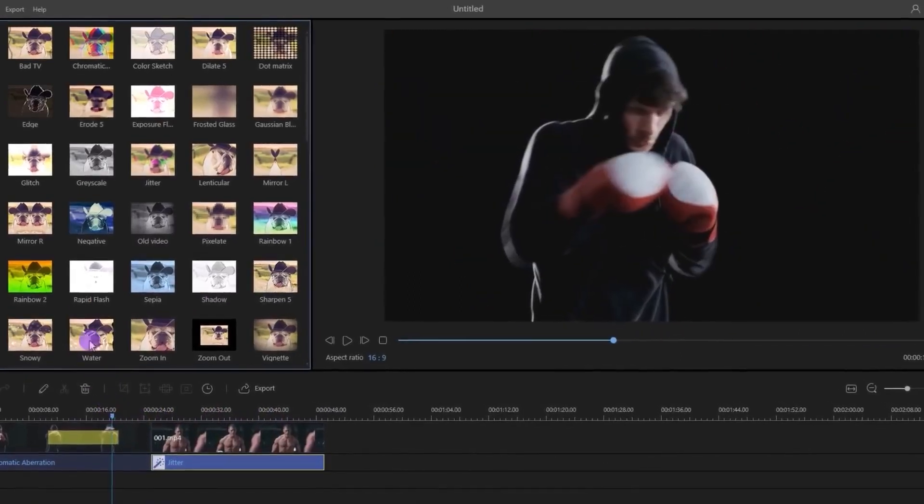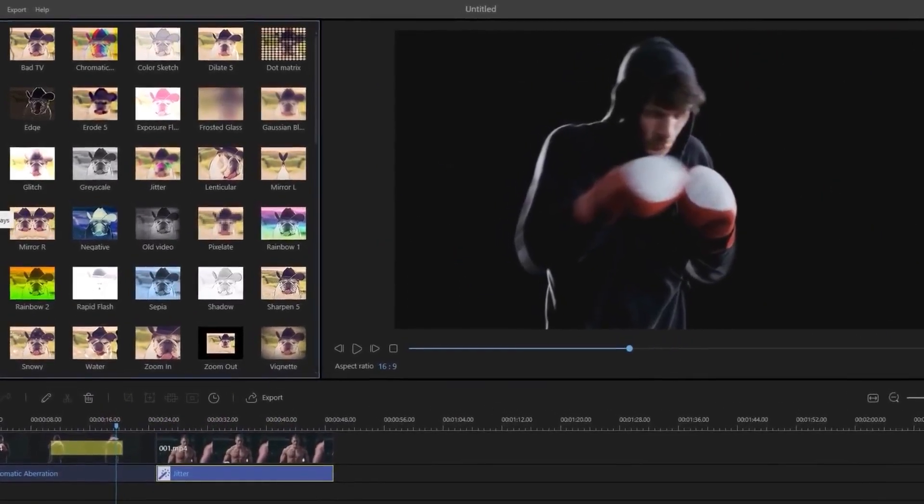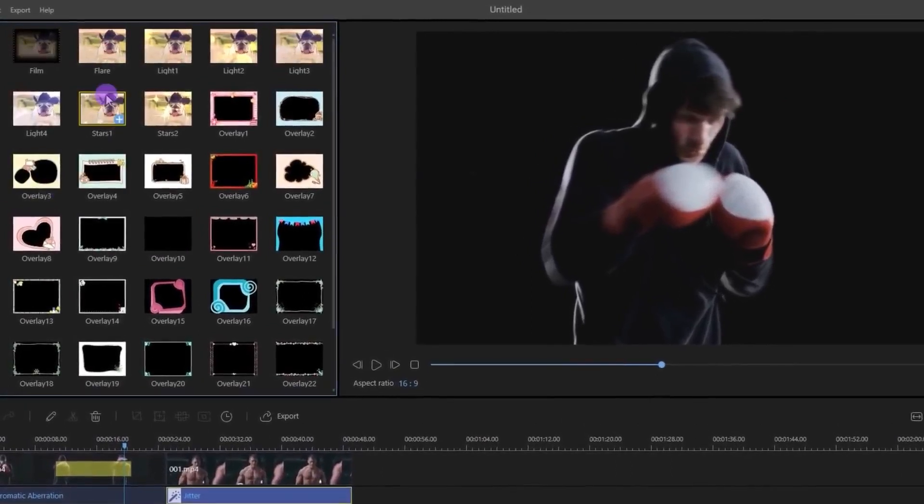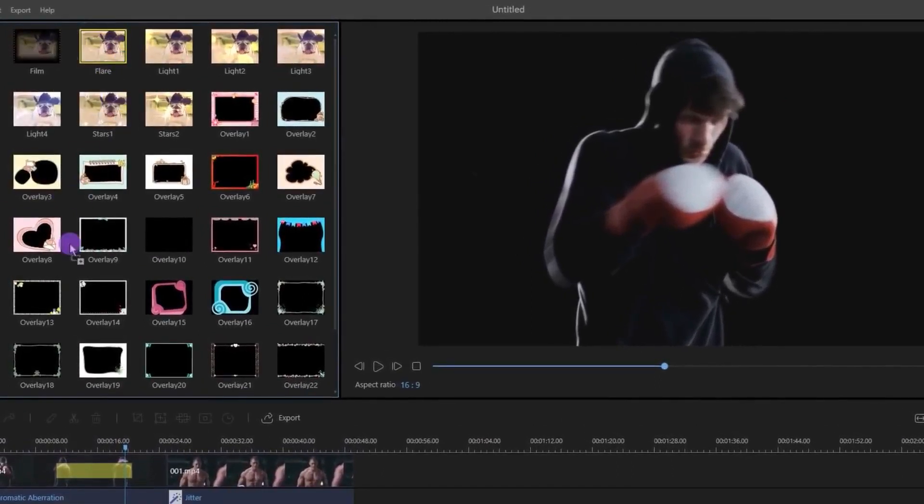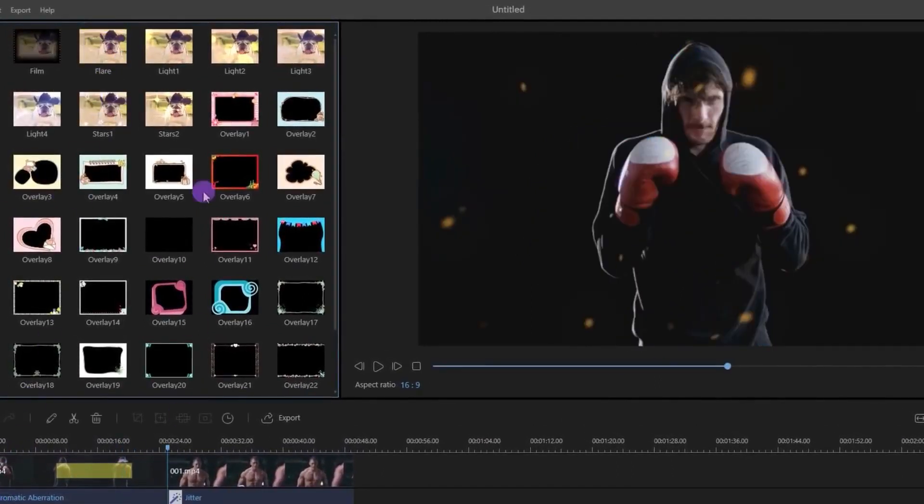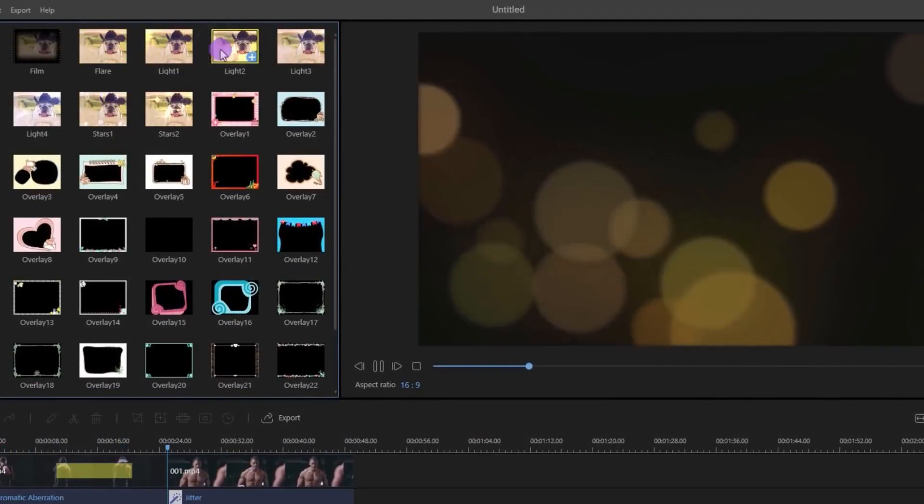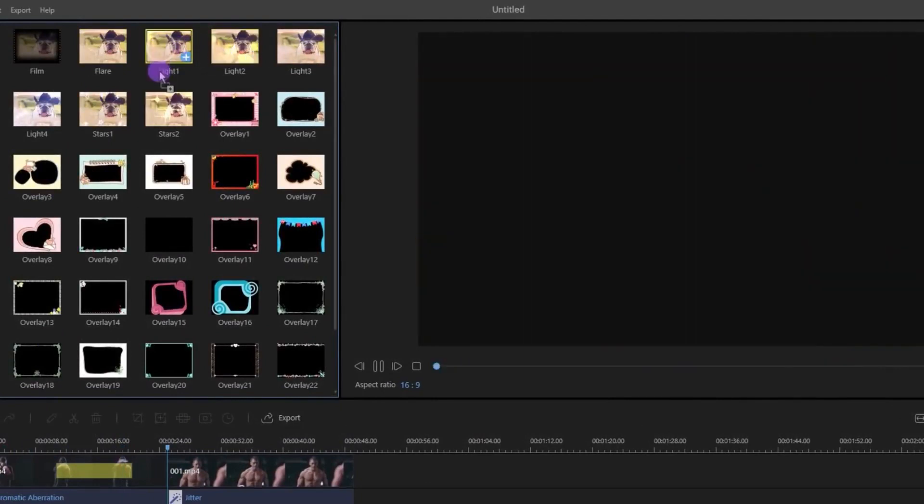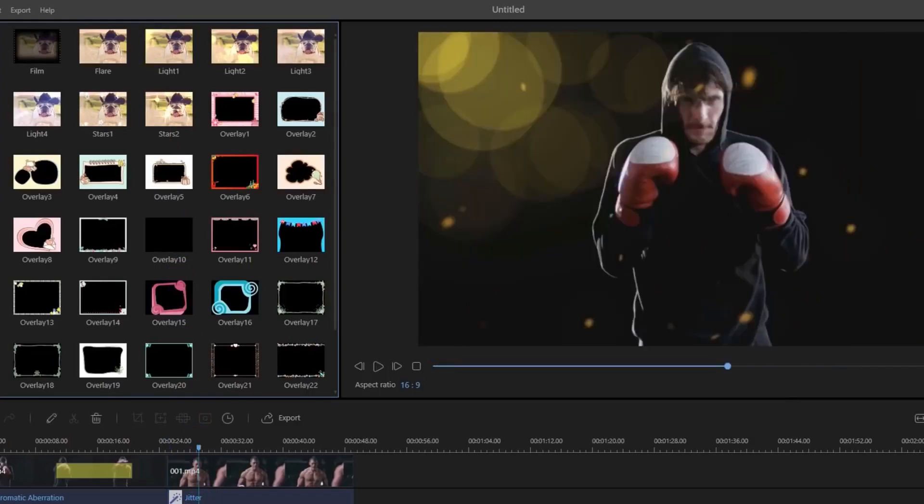Let's check out some overlays. I am adding this flare because it will match with our filter. You can always double-click on any of the filters to check it before adding it. Let's add this light one and increase the duration of it.